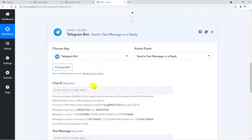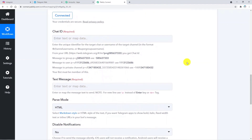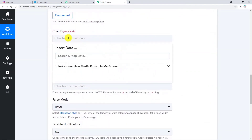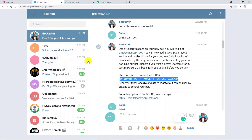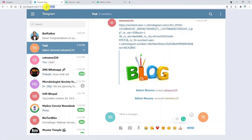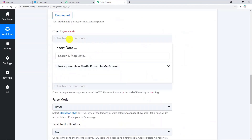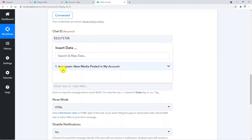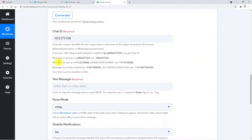Once connected, fields will be visible where you need to mention some details. These can be mapped using the response data we already got. For the Chat ID, go back to Telegram Web, navigate to the group where you want to post your picture, and copy the Chat ID. Note the instructions for writing the Chat ID — I am using a minus sign before my Chat ID. You can format it according to the instructions depending on whether it's a group, user, or private channel.